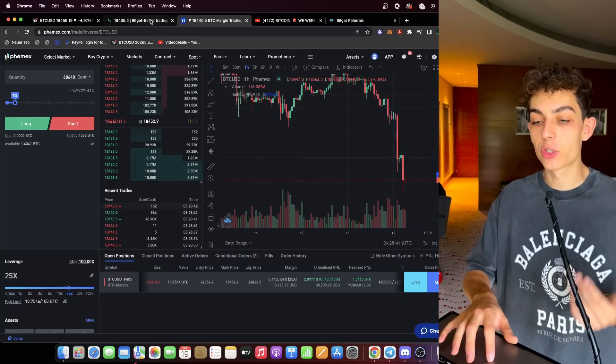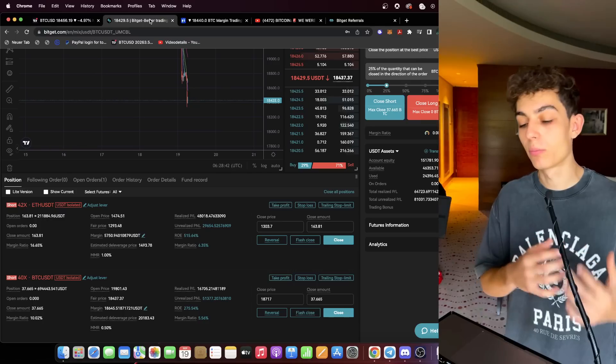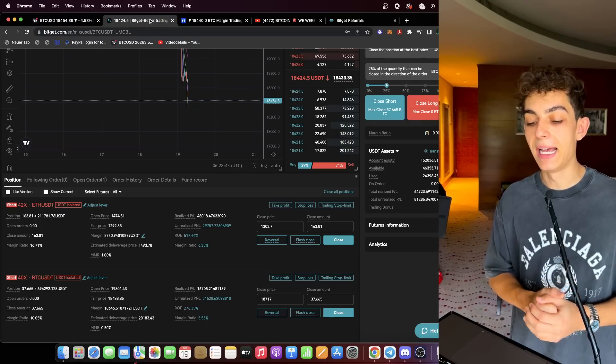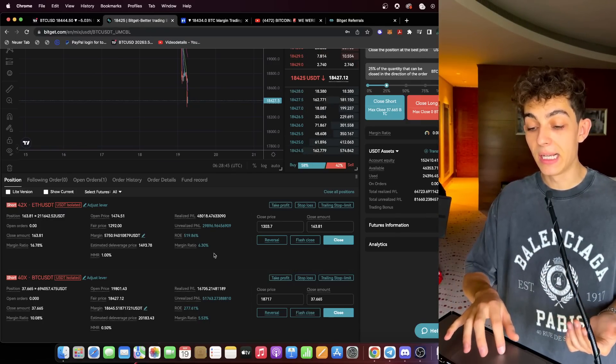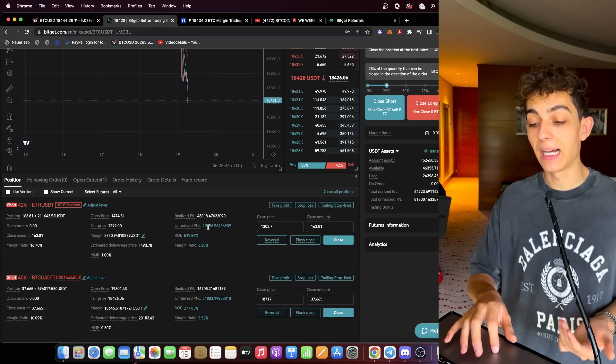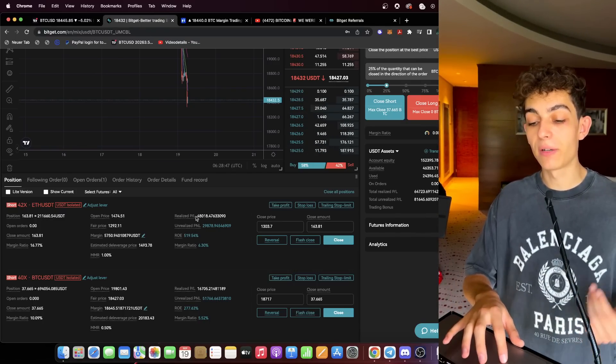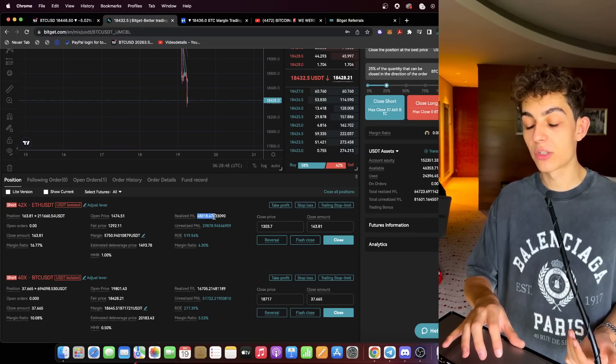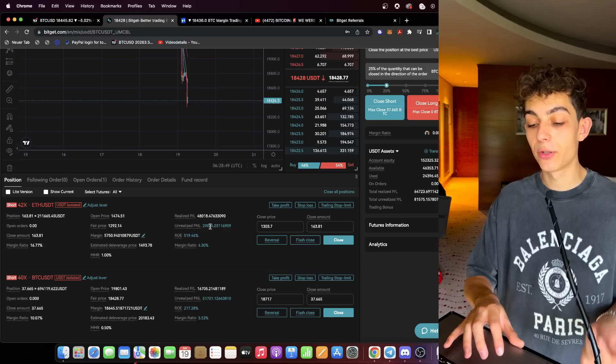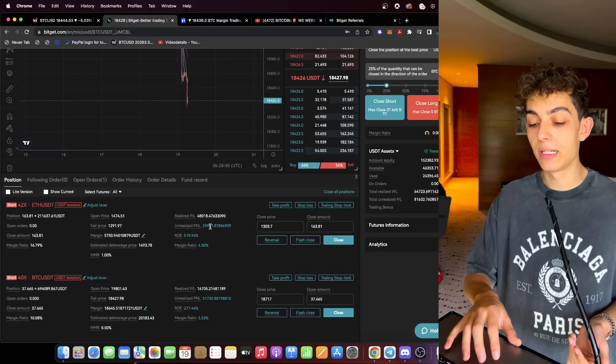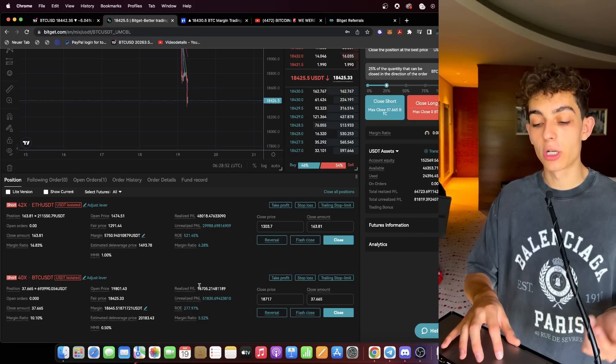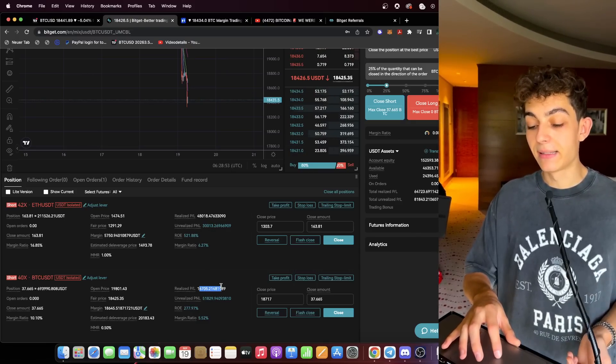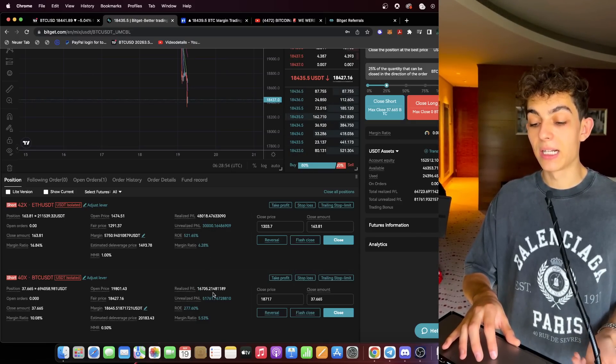These profits are really stacking up. Our Ethereum trade $50,000 already realized, $30,000 still in unrealized profit. Our Bitcoin short $16,000 in realized profit, $50,000 still open.